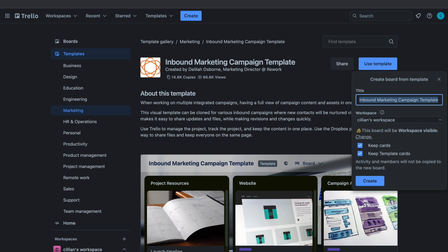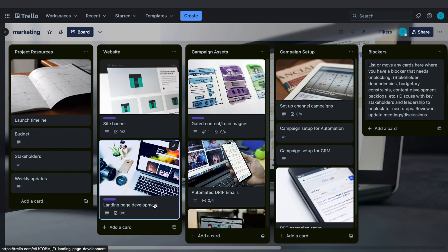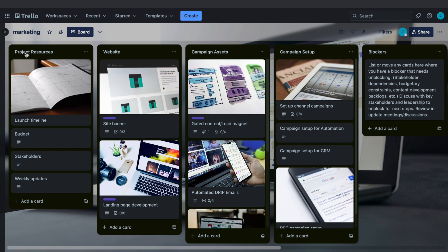Let's say that is what you are doing, so click on Use This Template. Give it a name — for example 'marketing' — and then click on Create. Now you have your board. It is split up into a few different lists: project resources, website, campaign assets, campaign setup, and blockers.